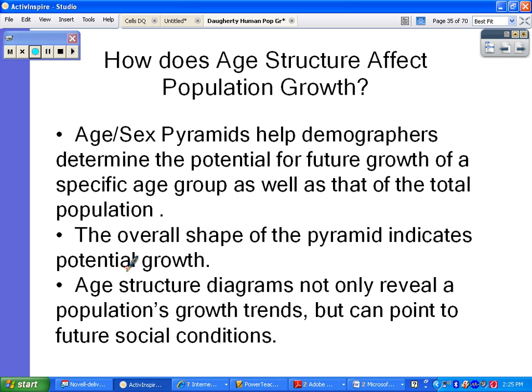When looking at these pyramids, not only can we look at growth, but we can also look at possible social conditions that may come about in the future due to current growth issues. Before we go to the next slide, I'll talk about a couple of social conditions that are affecting our country. Two that come to mind are baby boomers and social security.